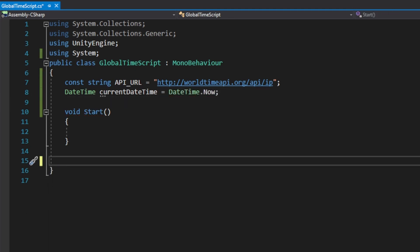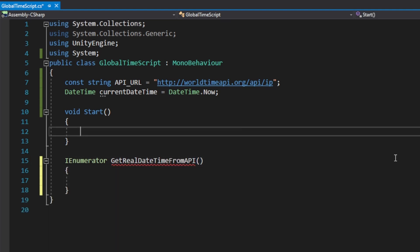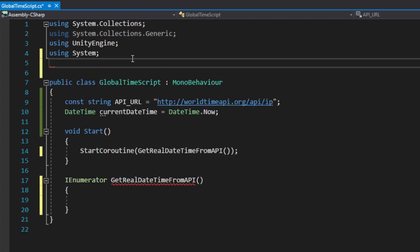To call the time we're going to be using an IEnumerator function. If you want to learn more about IEnumerators, there are links in the description. To call the function on Start, we're going to be using StartCoroutine with the name of the function.